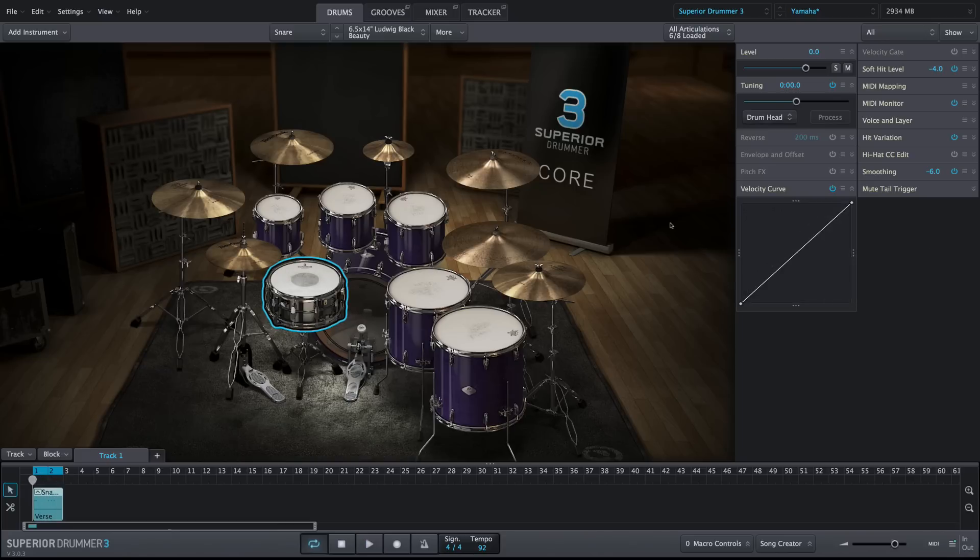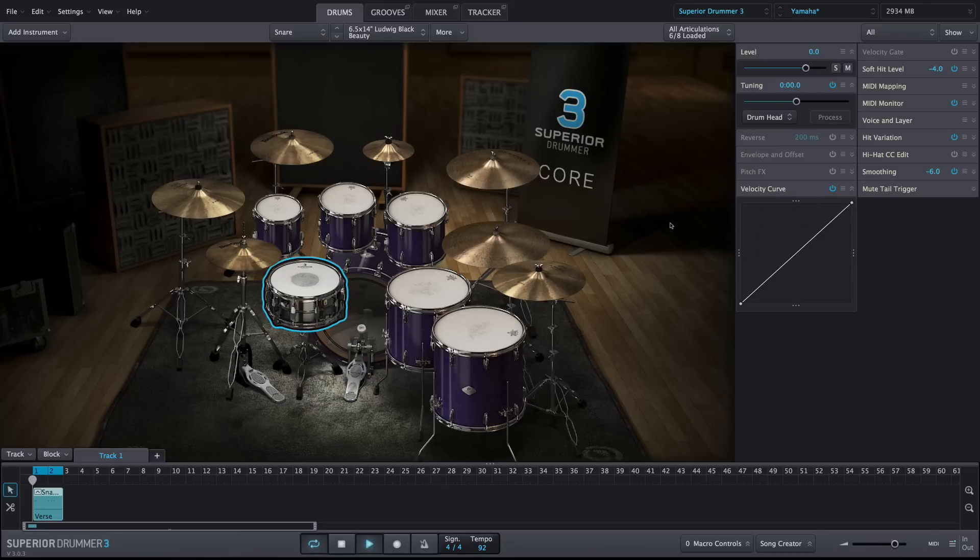The opposite would be true for the left limit, where velocities below the threshold would all be transformed to 1. Velocities above this threshold would then have a much steeper curve.